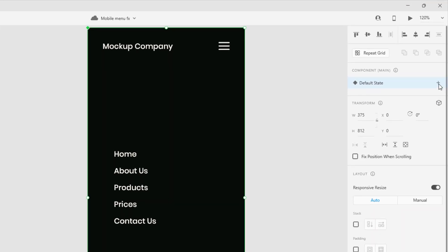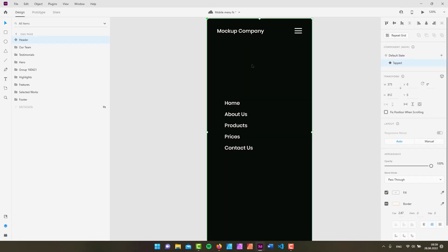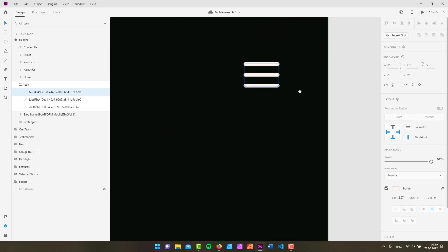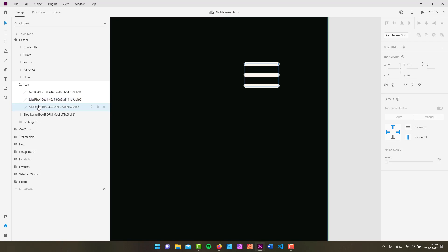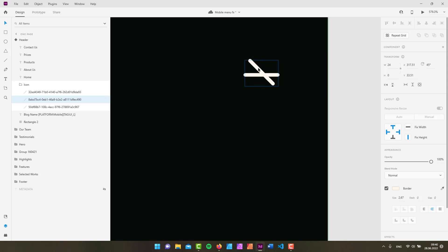In our tapped state we want to see the links as they are. I'll grab the blog name and move it down a bit. For the hamburger icon lines, using the layers panel I'll grab the bottom path and drop its opacity to zero. Then I'll grab the top path and add a 45-degree rotation, moving it down. The middle path gets a minus 45-degree rotation.